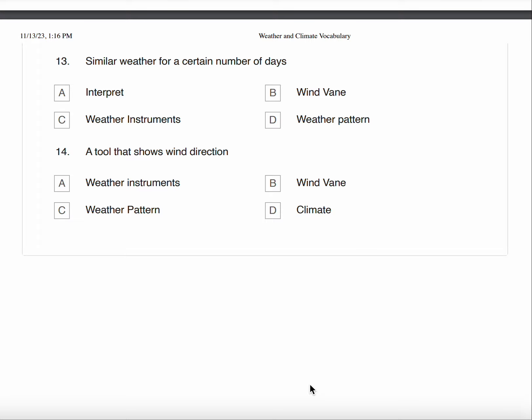Number fourteen, a tool that shows wind direction. A. Weather Instruments B. Wind Vane C. Weather Pattern D. Climate